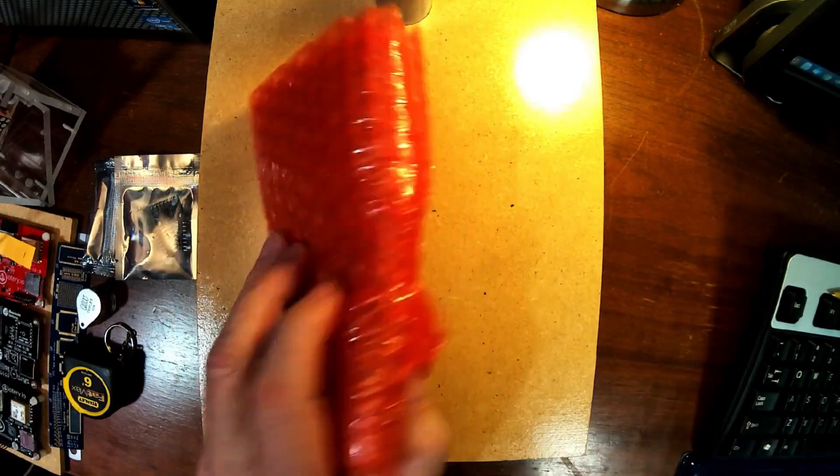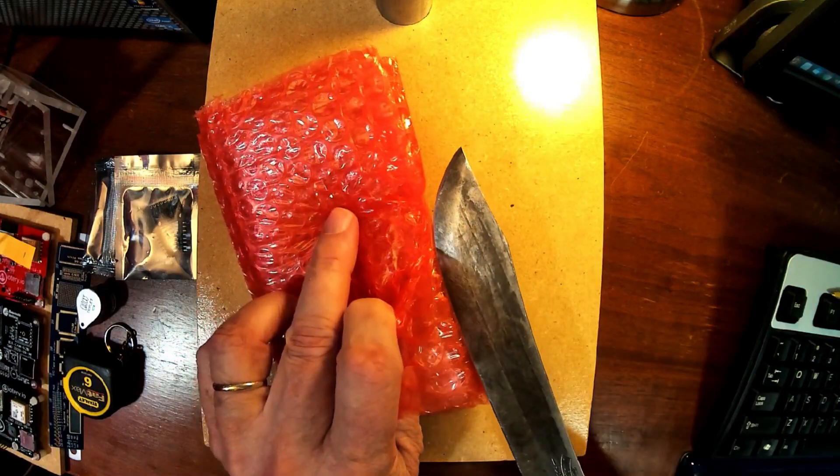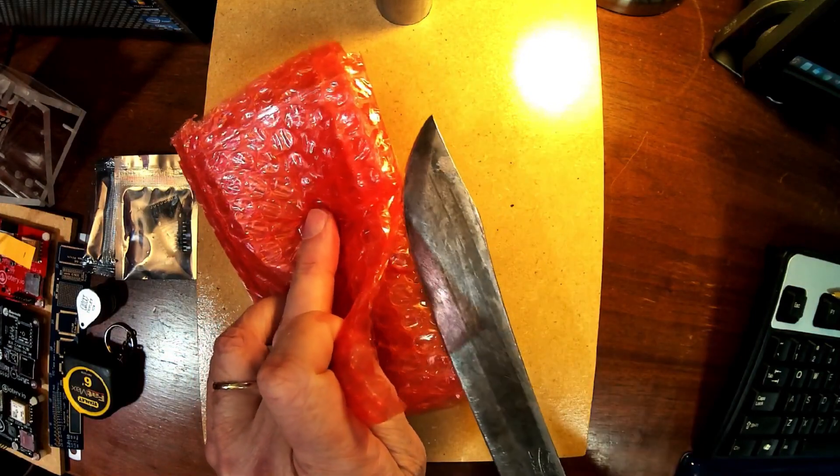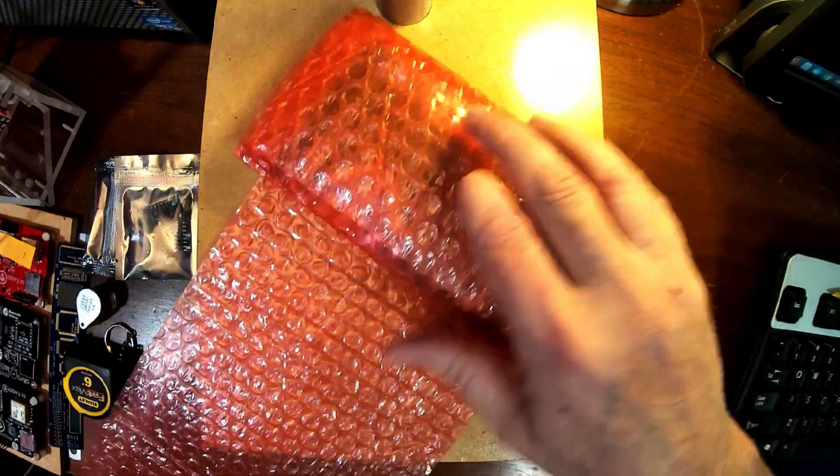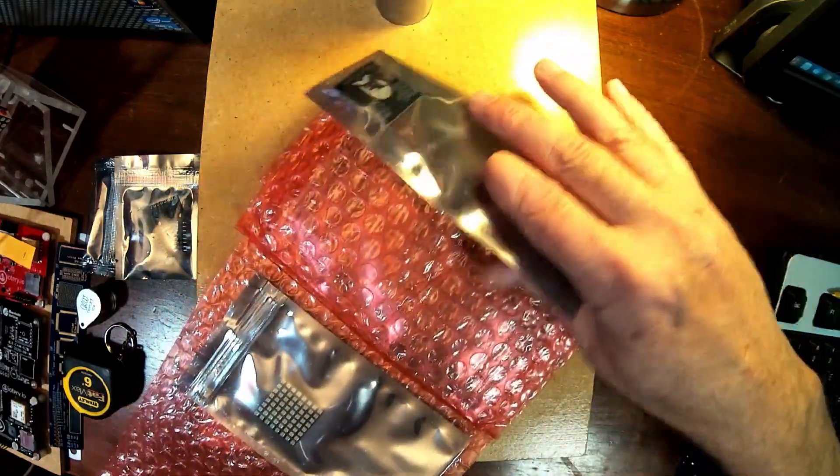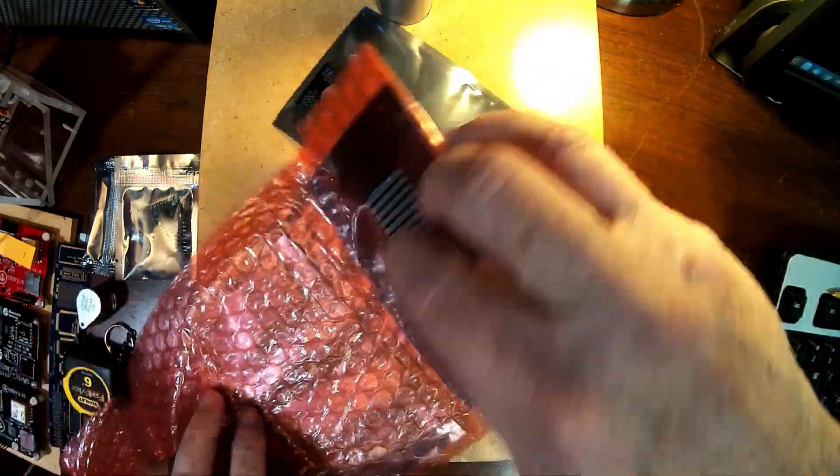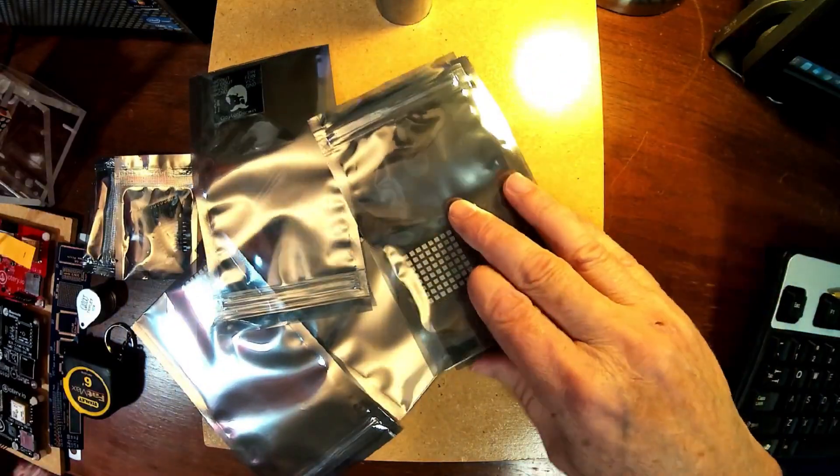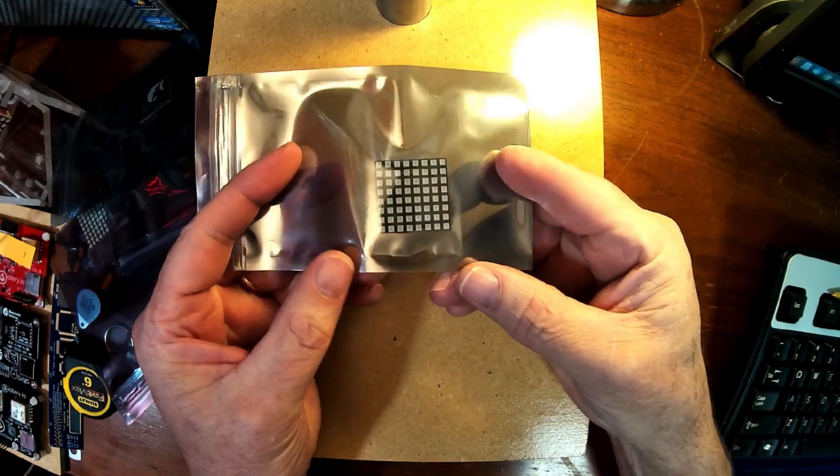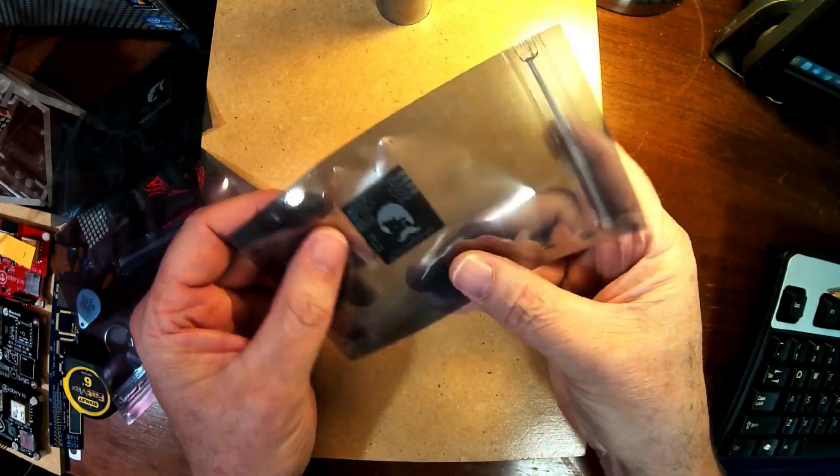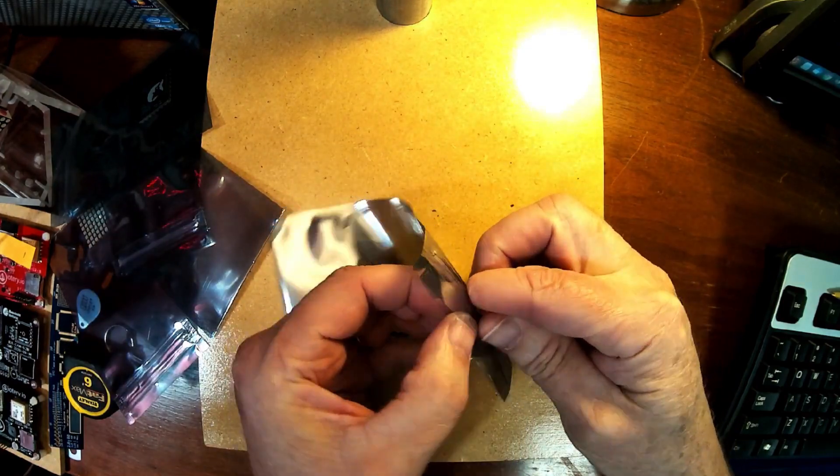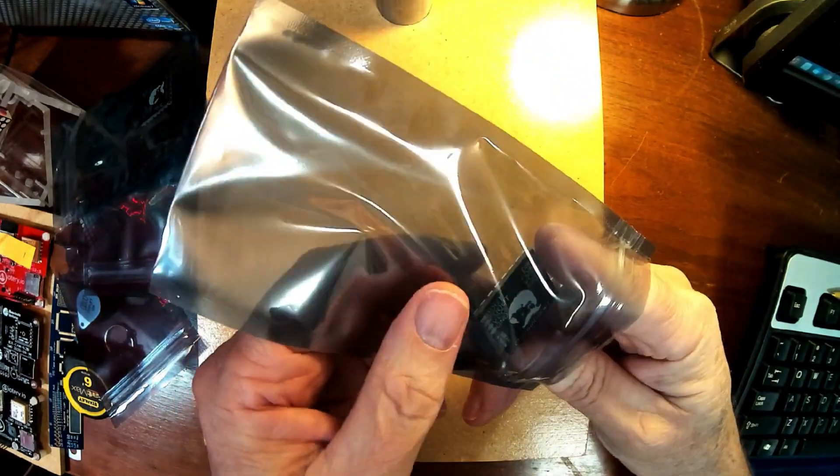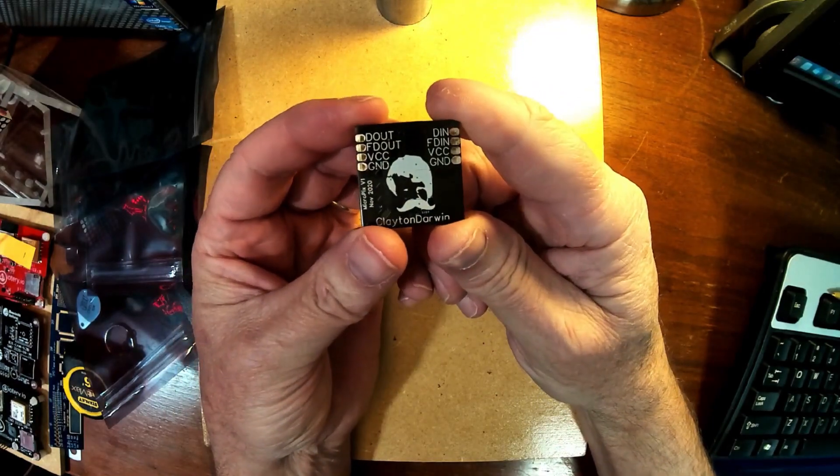All right, so here is the package of things that I had made. I got online, I designed my circuit board. Oh yeah, these are awesome! These look awesome. I designed my circuit board and then I had PCB Way manufacture these. So let's take a look at one of these things.